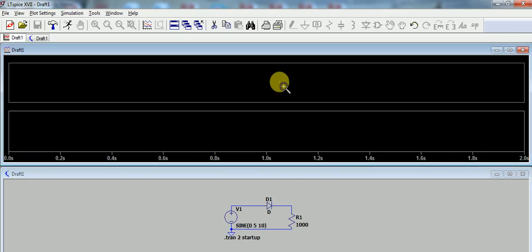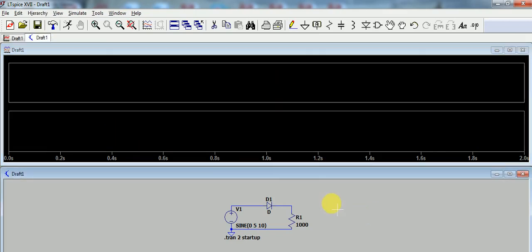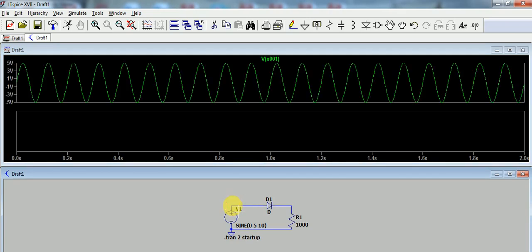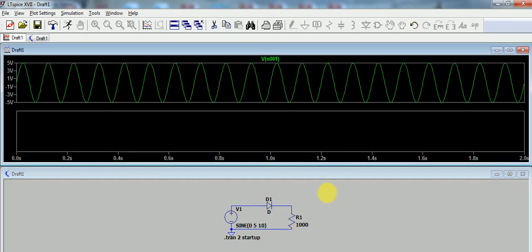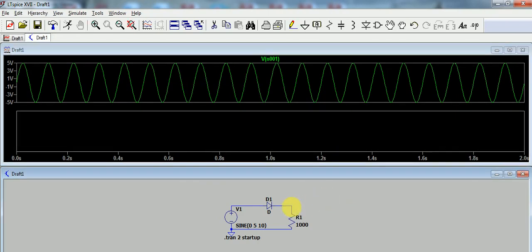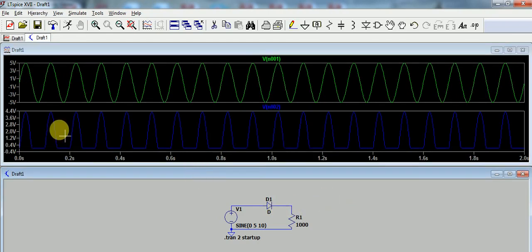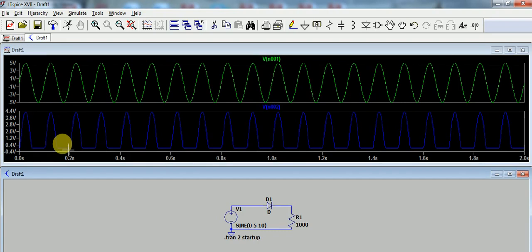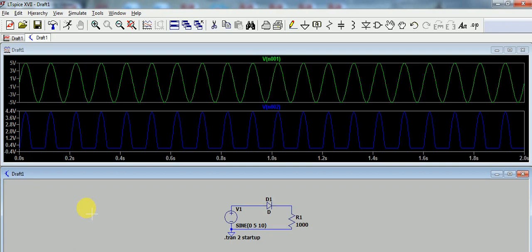First, we check the input waveform. This is our AC input waveform. Now we check the output waveform. This is our DC pulsating output waveform. This is all about the simulation of a half-wave rectifier circuit, or rectification by means of one diode. Thank you for watching.